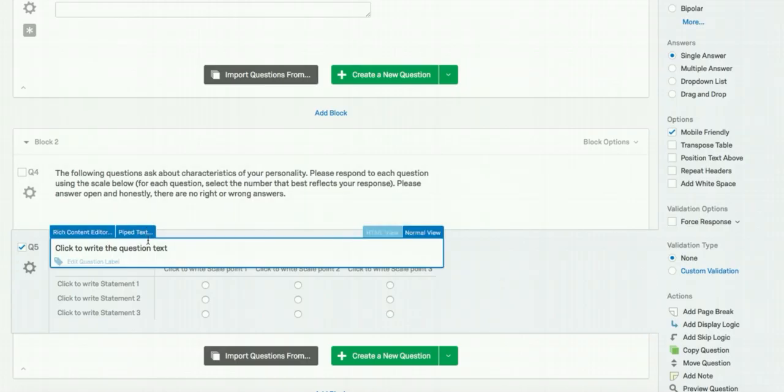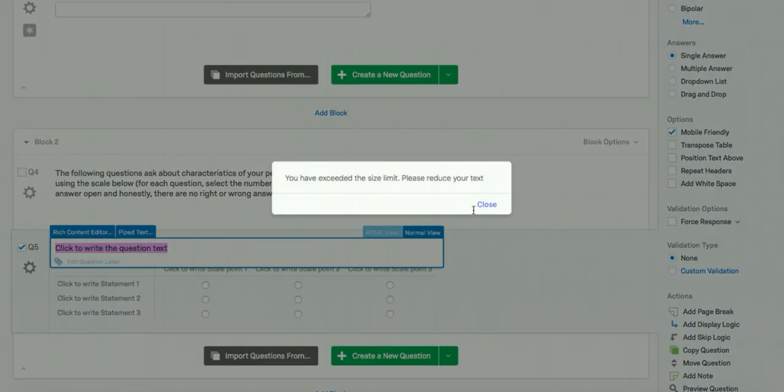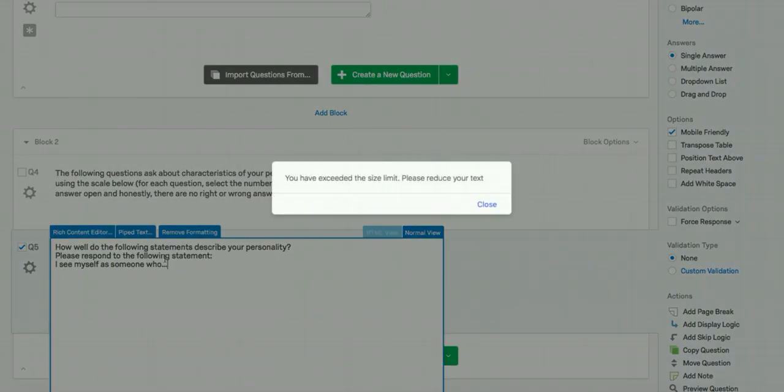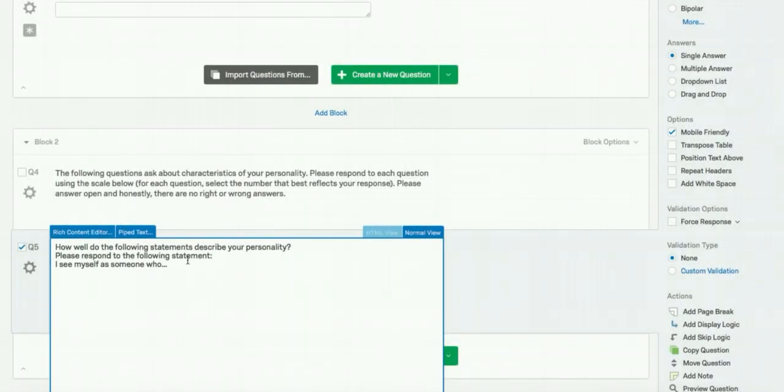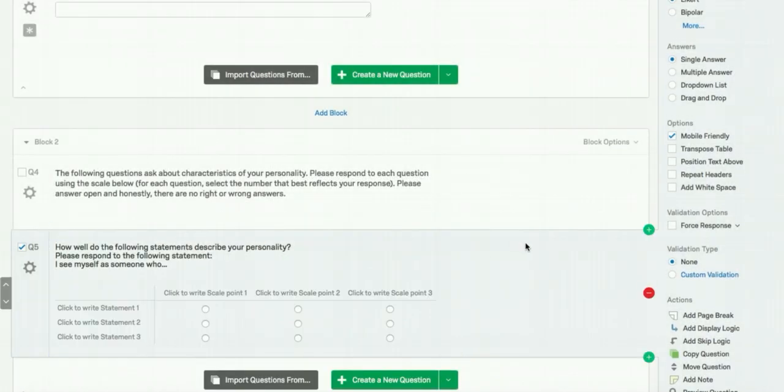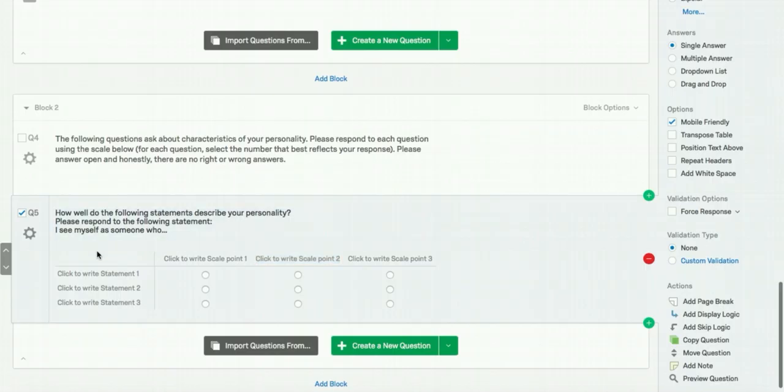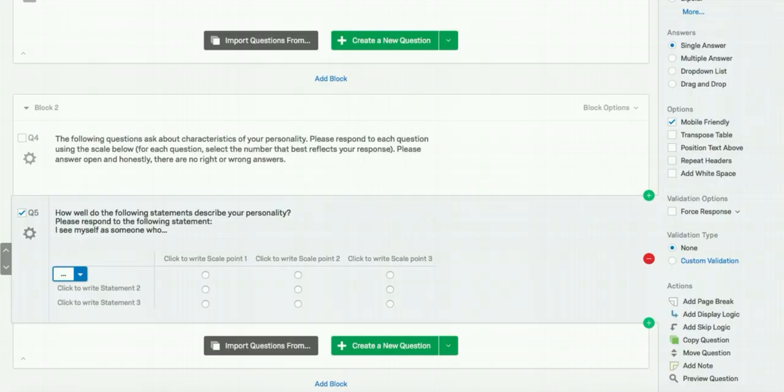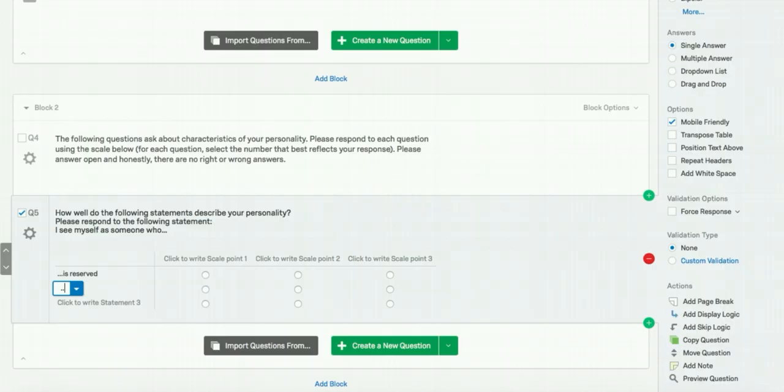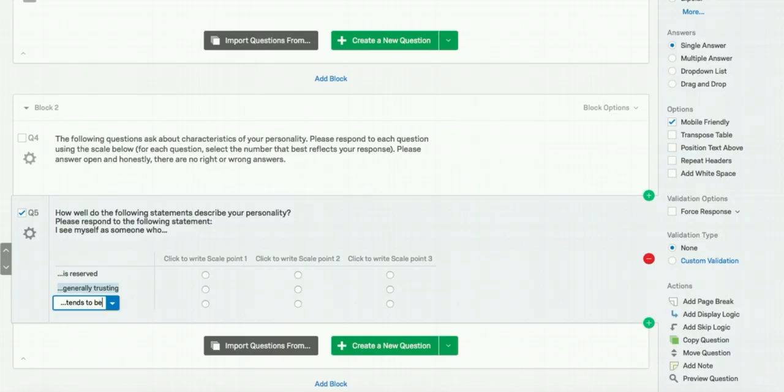Next, we are going to add the big five questions. And the first one is I see myself, who is reserved. The second is generally trusting. And the third is tends to be lazy. And these are just a few examples from the big five.